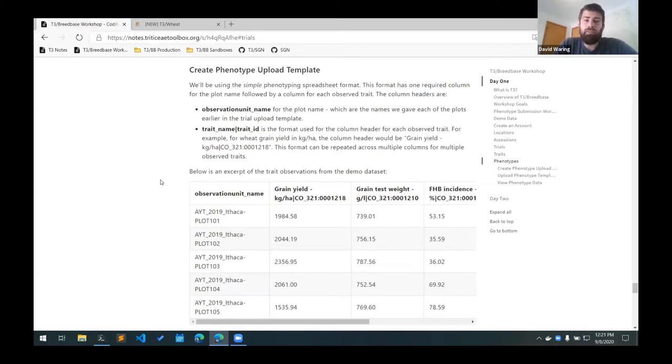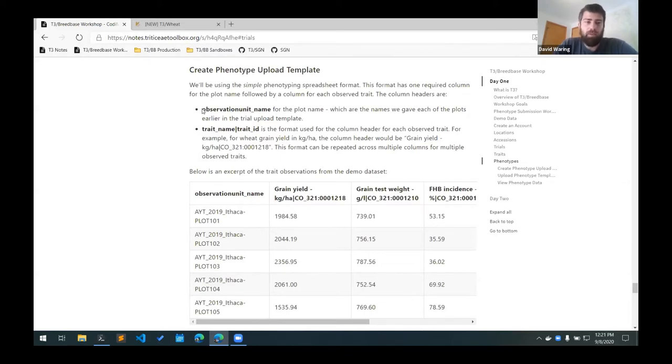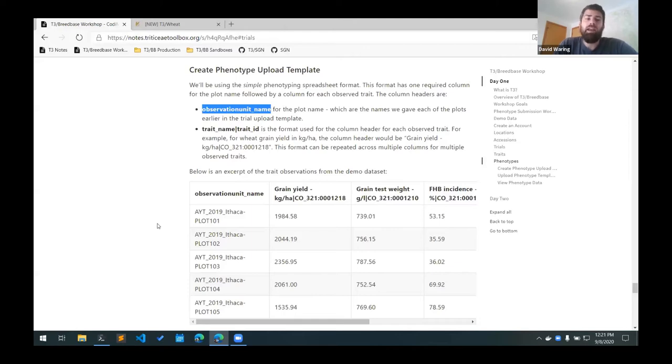So the phenotype upload template is fairly straightforward. It has one required column and that is called observation_unit_name and that has the plot name where the observations are made.